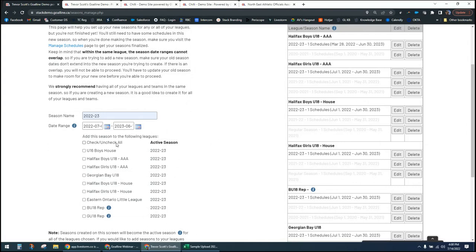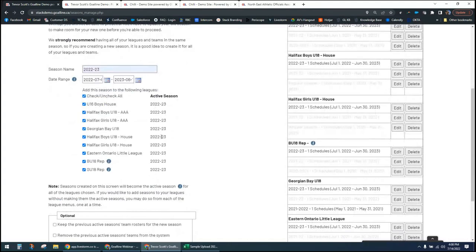If you have a tight turnaround, look at the specific date range for your organization. The Goal Line support team is happy to help make sure you're structured correctly. The most important factor: if you're indoor-outdoor or summer-winter with some overlap, you may actually require a distinct set of leagues or divisions for indoor and outdoor, because you can't run two separate seasons at the same time for the same league or team.